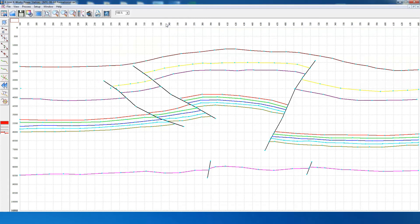Now that the velocity field has been computed, we can export the RMS velocity, the average velocity, and the interval velocity in both the time and depth domains. These velocity fields can be further used in other computations such as rock physics, where we can compute the shear component, density, and other elastic moduli. In addition, this velocity field can be used to compute overburden pressure, vertical effective stress, pore pressure gradient, and fracture gradient to get pre-drill estimates of the pressure regime.